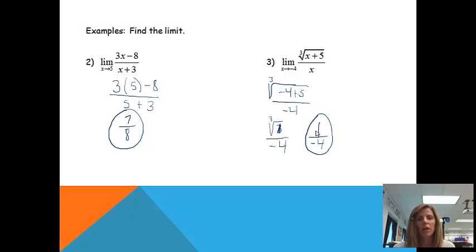You'll always want to start your limit problems using this method. Now you should be able to find a limit using direct substitution.